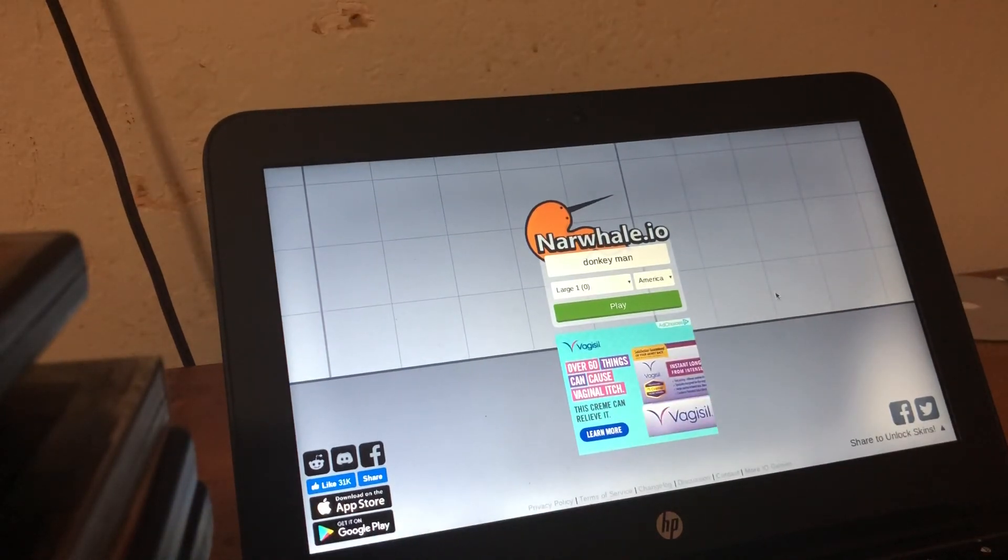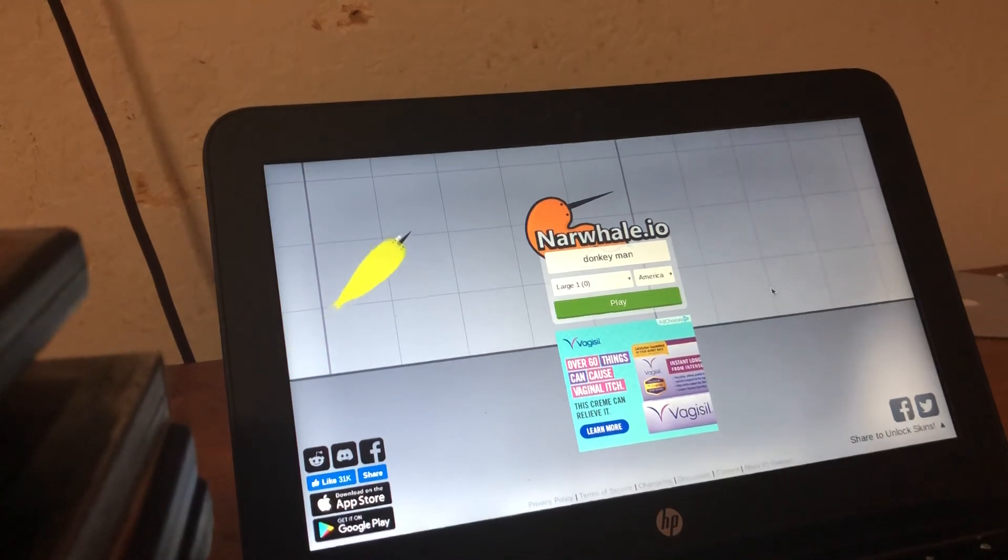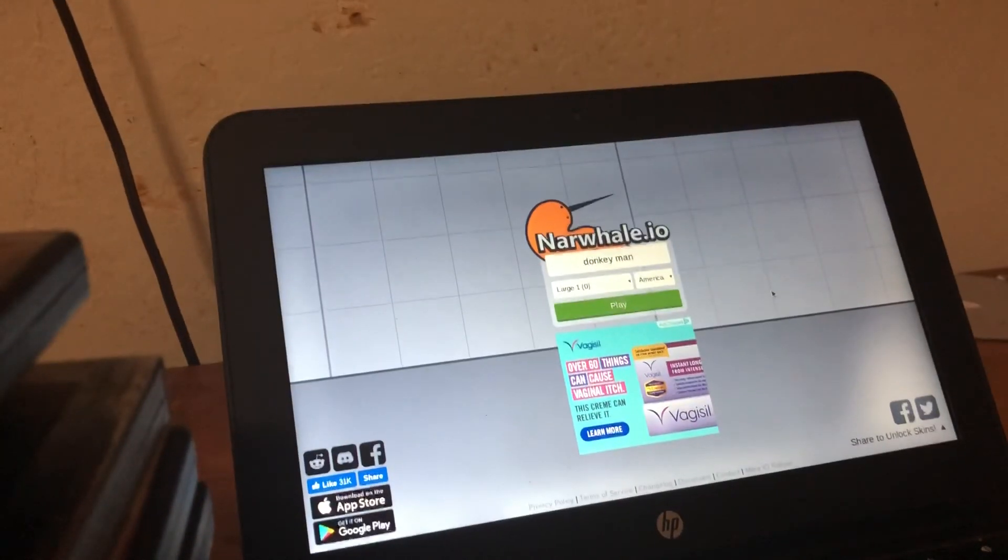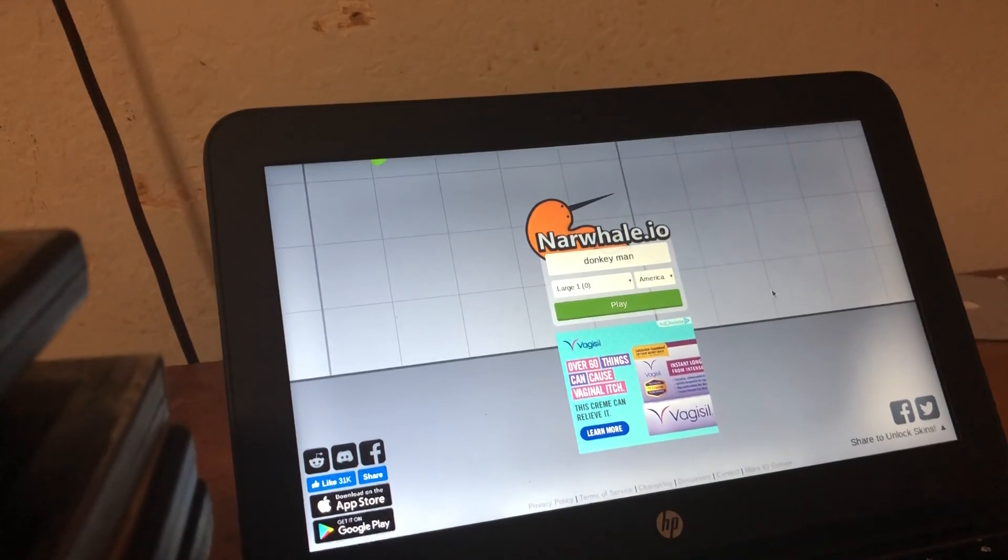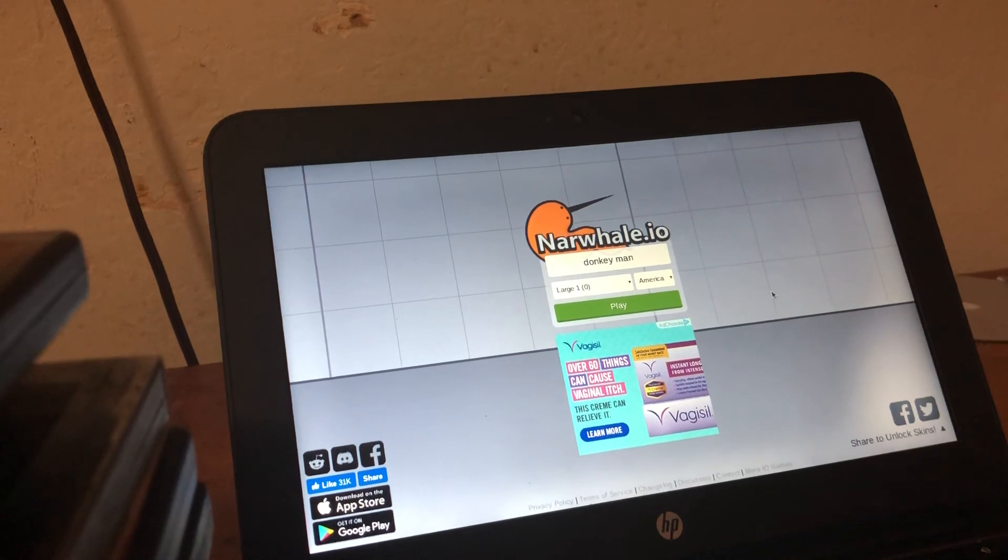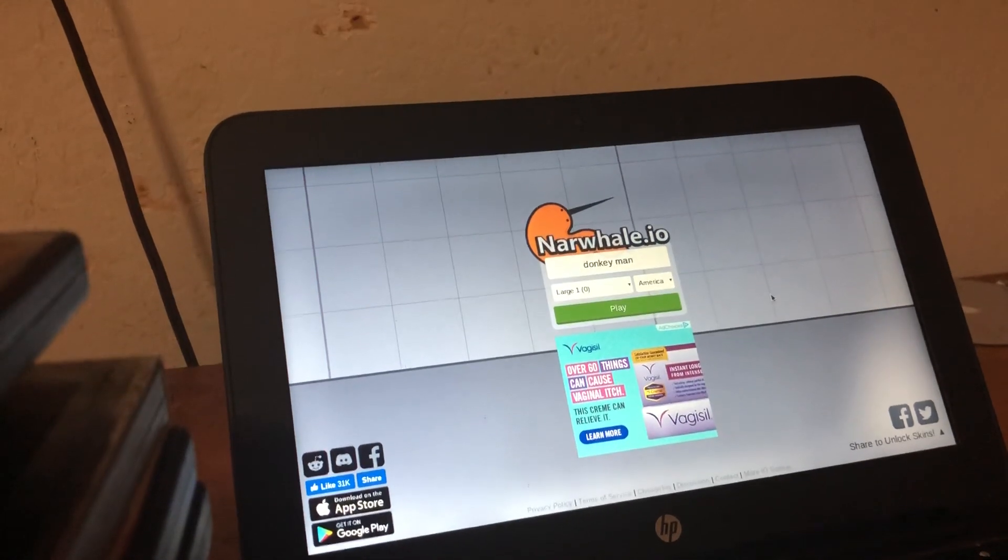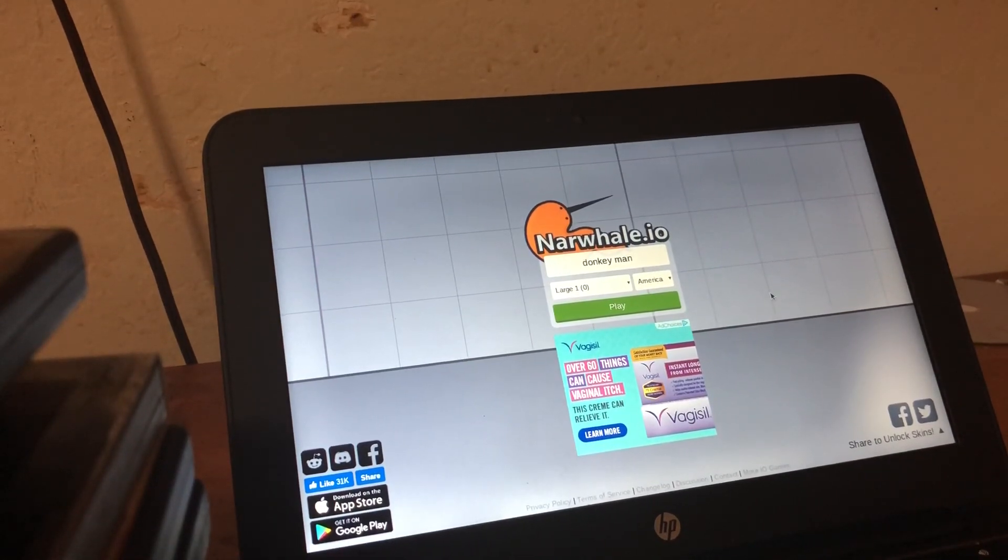Well okay guys that's gonna end off here. Subscribe, like the... you know what I don't care, I don't care what you do. Nah just kidding, just like the video and comment down below and thank you for watching and keep watching these videos. Donkey man forever.